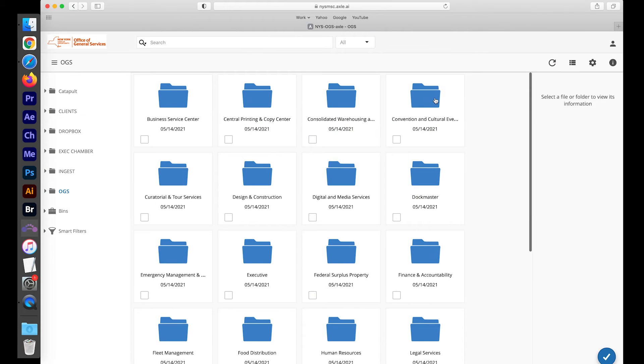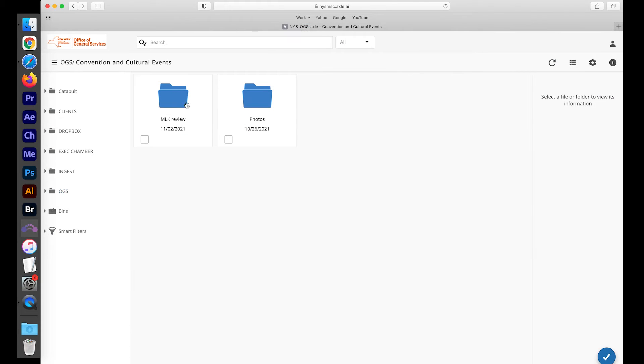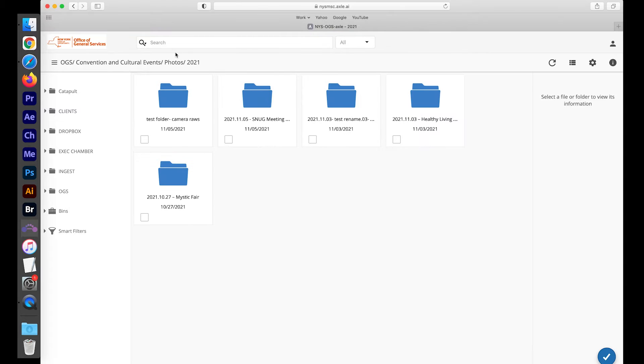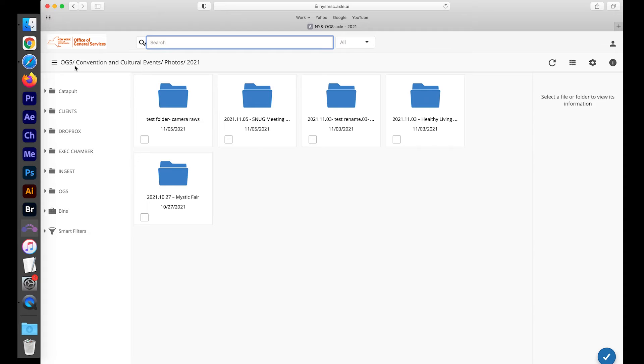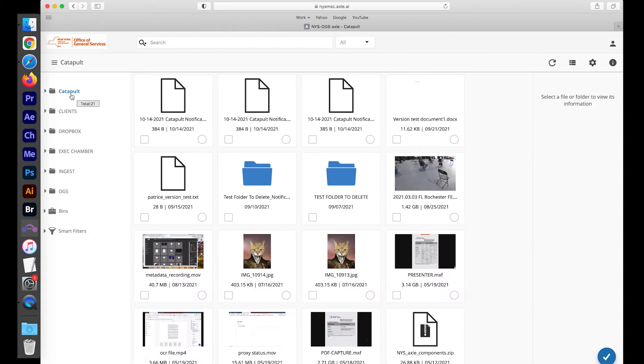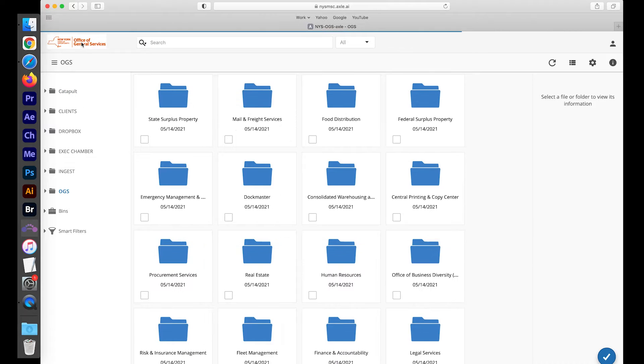For basic search, you have the option to manually search through files and folders on the system, but we recommend utilizing its very powerful search functionality. If you find yourself getting lost in the system, simply press the OGS logo in the top left of the page and it will bring you back to your home catalog.